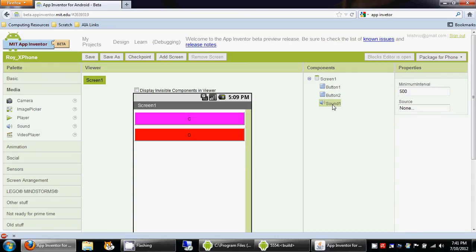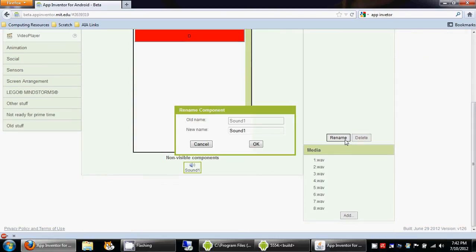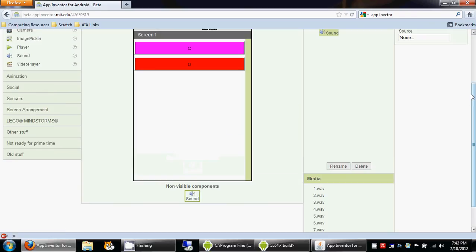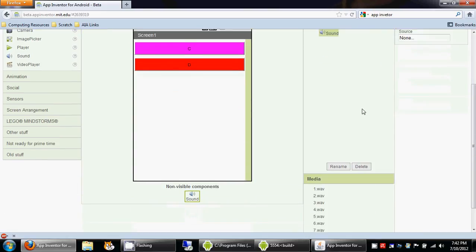I'm going to rename this as just sound because it's easier to understand that way. But I'm not going to rename the buttons, I'm going to keep the buttons that way.